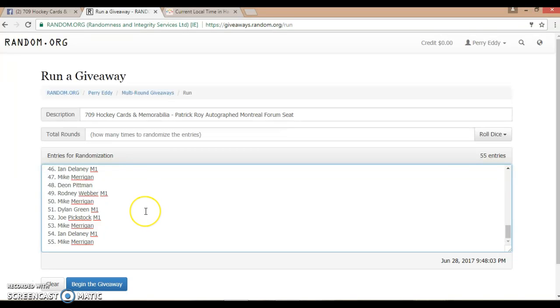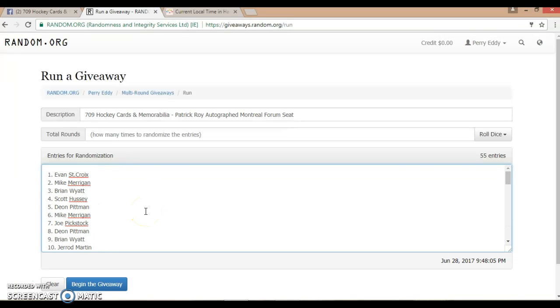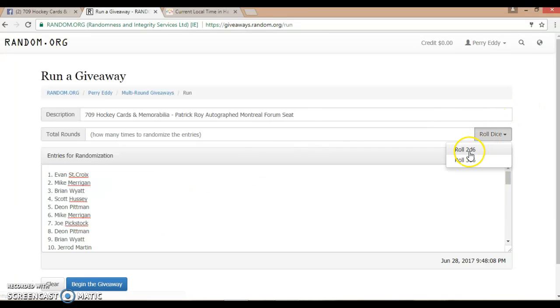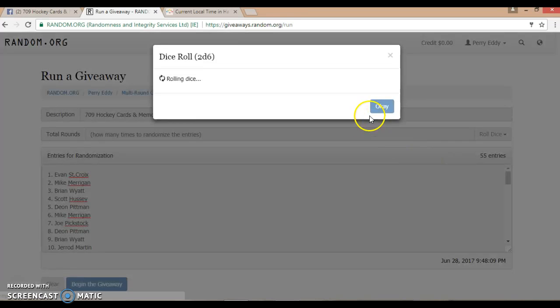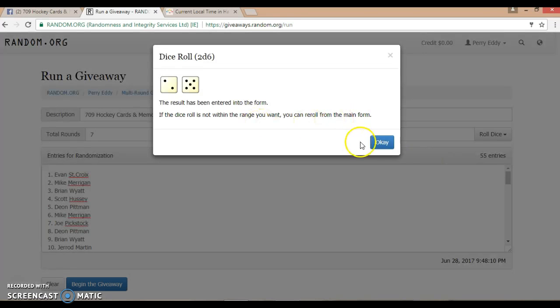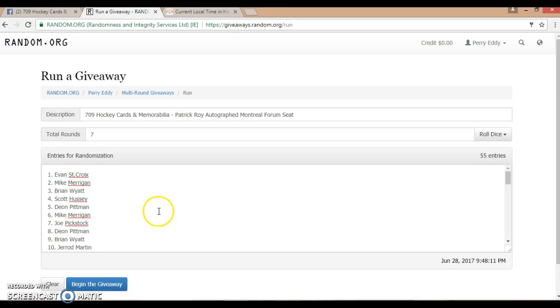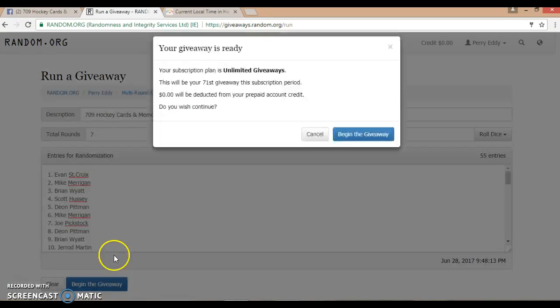I've got all your names in here. Mike Merrigan at the bottom in spot 55, all the way up to Evan St. Croix on top in spot 1. Roll two dice, has to be four or harder. We have seven times in this raffle, so good luck to everybody. Here we go.